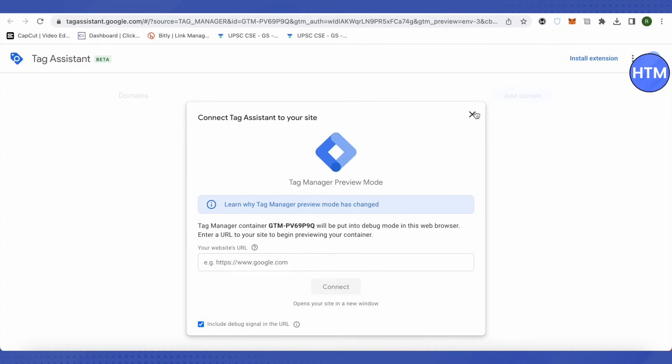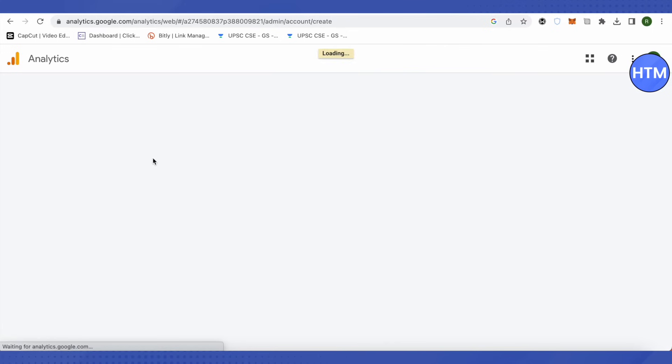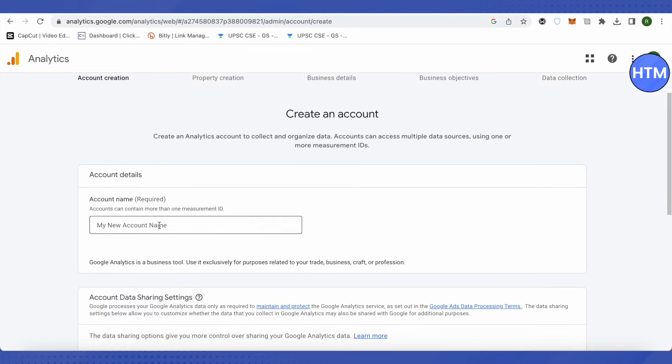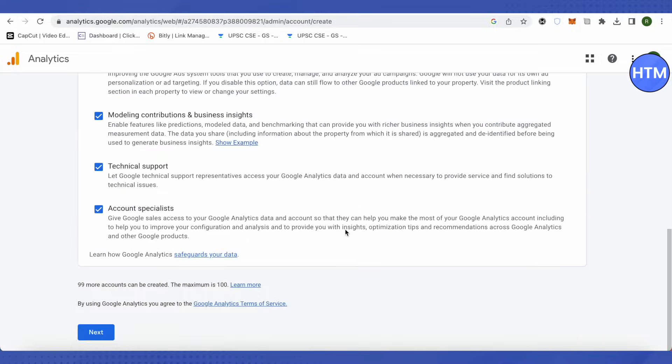After doing this, go to Google Analytics. Over here, for this video let's create a new account. After that, provide the name. You can put any name over here. Let me type it as HTM for now, then click on next.